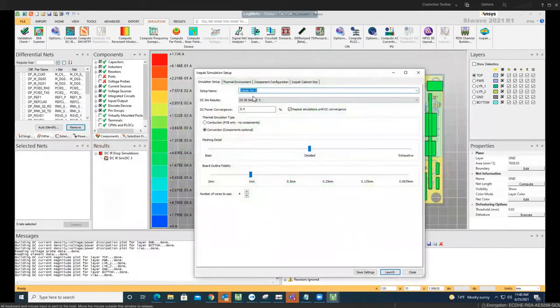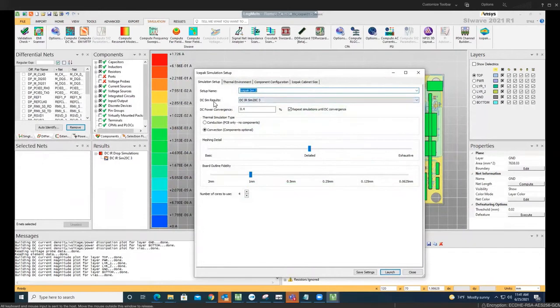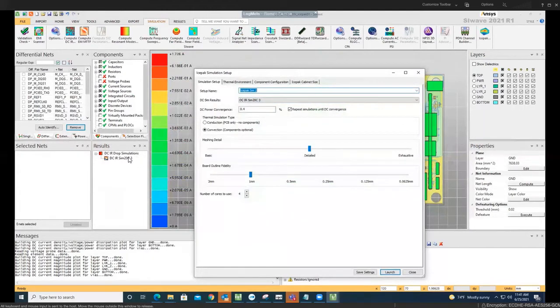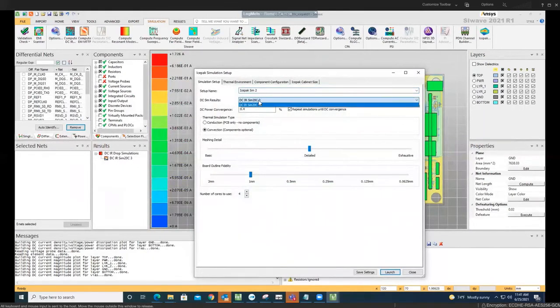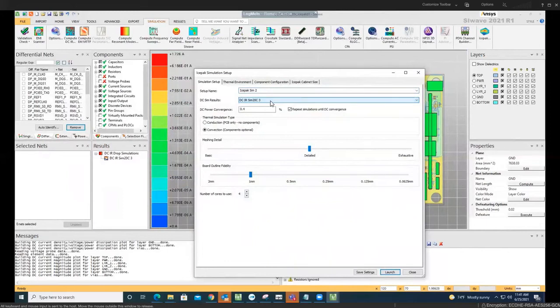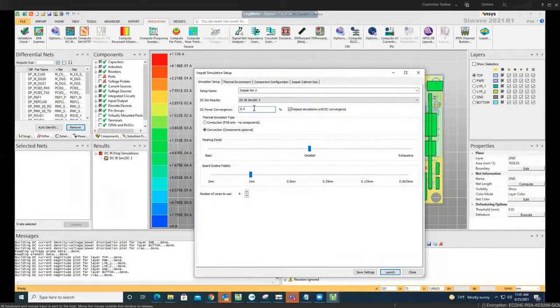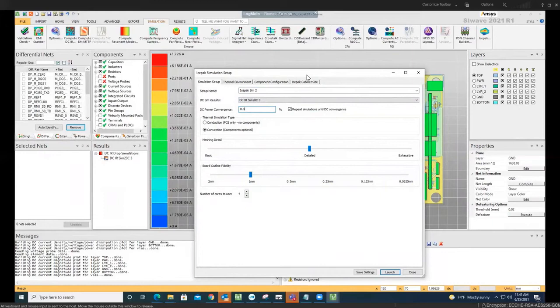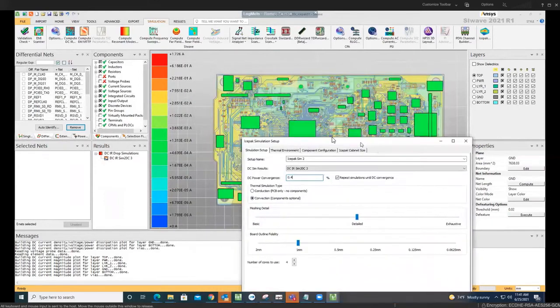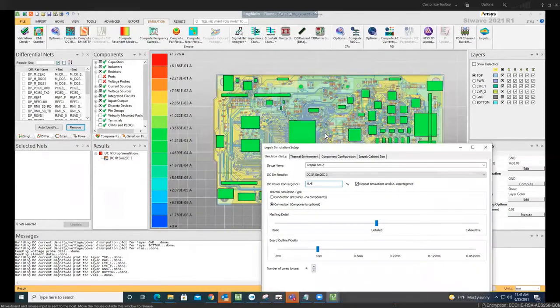We should choose the setup name and then choose DC simulation result. As you can see, this name should be same as the name over here. There is a drop-down menu. If there are a few of them, make sure you choose the right one. Then you choose the DC power convergence. You want to do it at one percent, half a percent, 0.1 percent, whatever you want to do. That makes a different iteration. What happens here is that the DCIR simulation gives the power output based on that, IcePack does the thermal analysis. Once that is done, the result is imported again to the PCB.